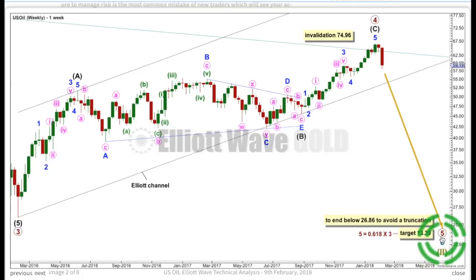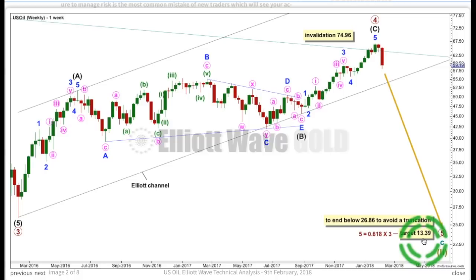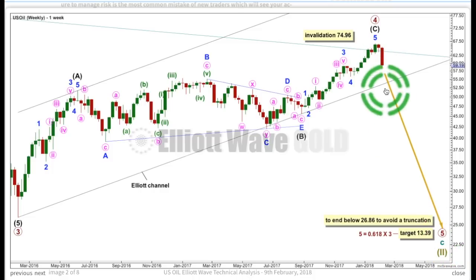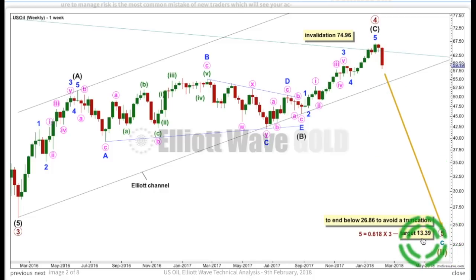If primary 5 were to reach only the most common ratio with primary 1 — equality — it would be substantially truncated. If it were to reach 1.618 the length of primary 1, it would be too long. So I'm using 0.618 the length of primary 3. But it's not a very common ratio for a fifth wave to exhibit. When primary 5 has intermediate waves 1, 2, 3, and 4 complete within it, I can calculate a target at a lower degree. So toward the end of this bearish move, if this wave count's correct, this target will change.